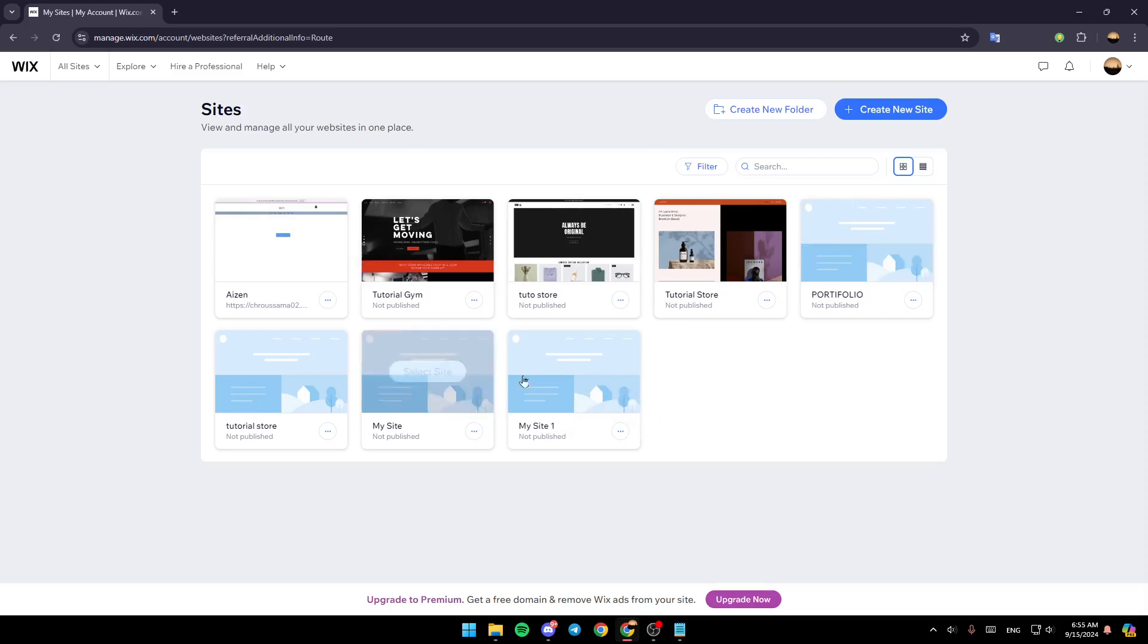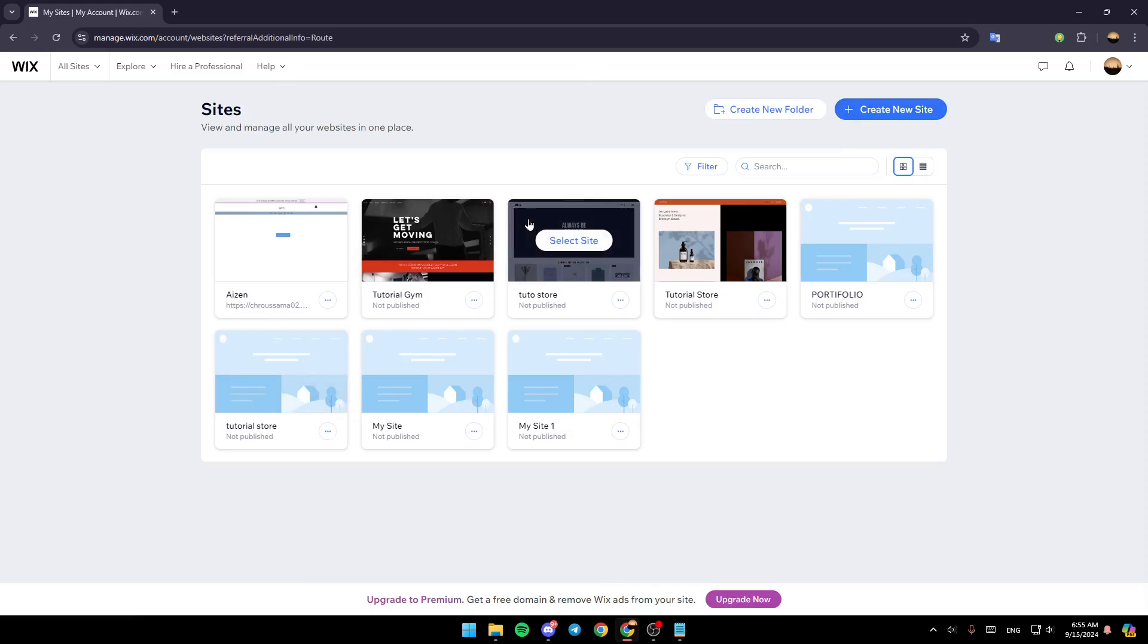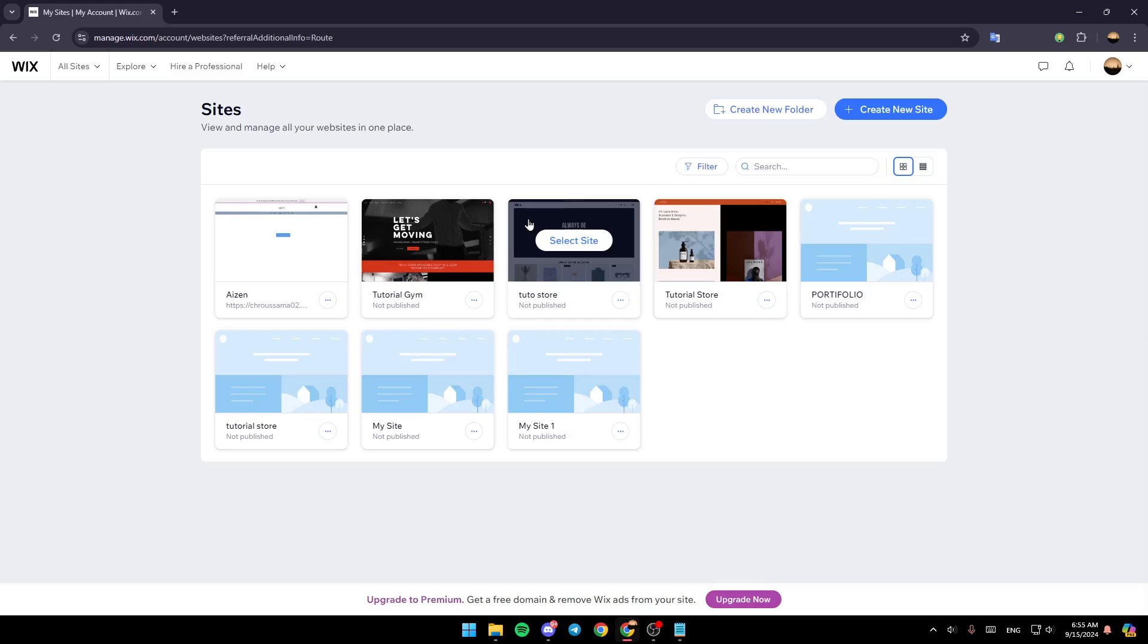As you can see, I'm right now on Wix.com, and this is how the homepage looks. Right here in the top, you'll find the option to create a new folder and create a new site. In the center, you'll find the list that includes all of the sites you have on Wix.